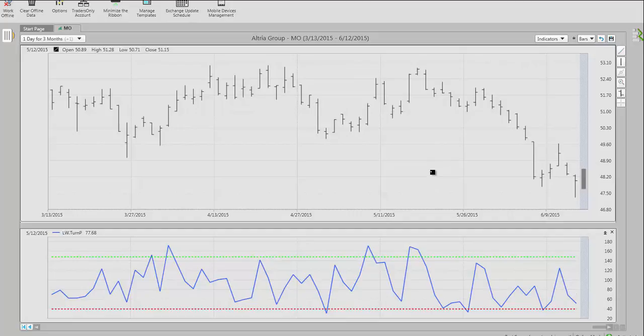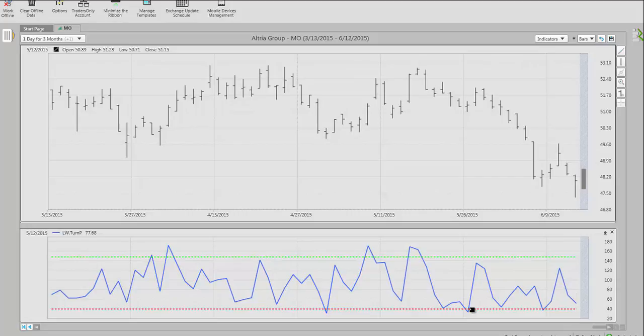As you see in Altria here, also up here, once we're in that sell zone, immediately the market comes back to the downside. We're in the buy zone here, we're below the little dash red line you see, and we get a very quick short-term rally. We see the same thing take place here.